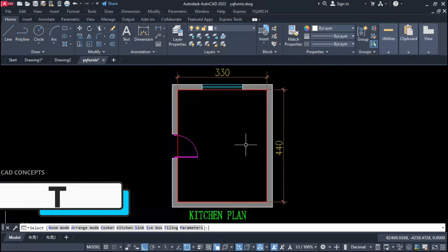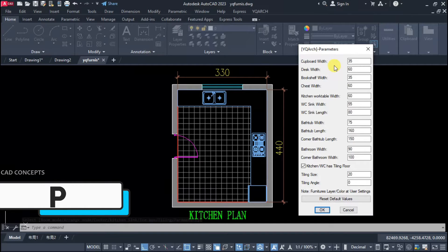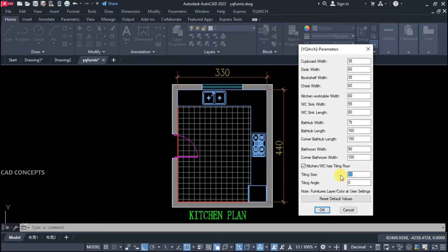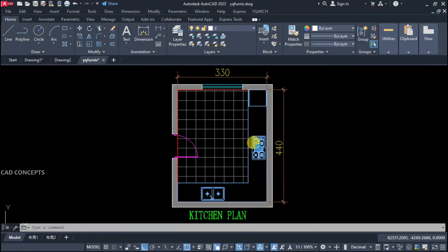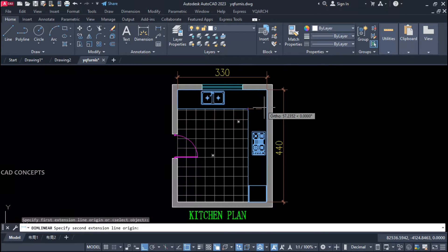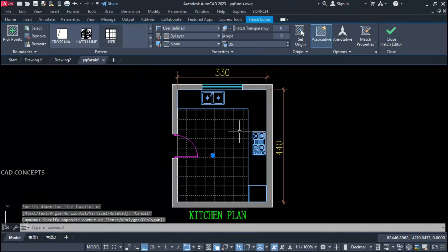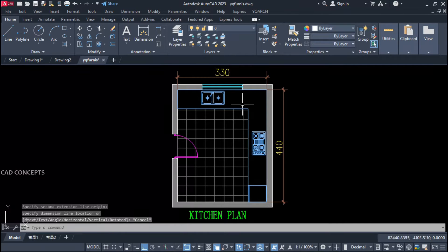By pressing T repeatedly you can toggle the floor tile. By pressing P for parameters, you can set your kitchen working table size and tiling size. Let's set tiling size to 35 and kitchen working table to 70. Now we are getting 70 for our working area and our floor tile is 35 units. From parameters you can choose a specific size for your objects — simply. We are getting floor tile 35 by 35. This way you can place your furniture layout effectively in just one time.